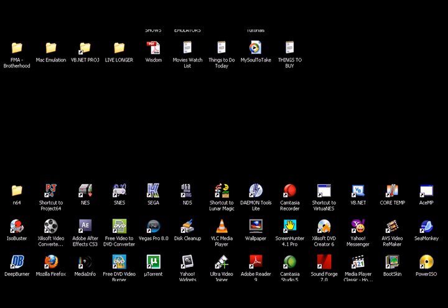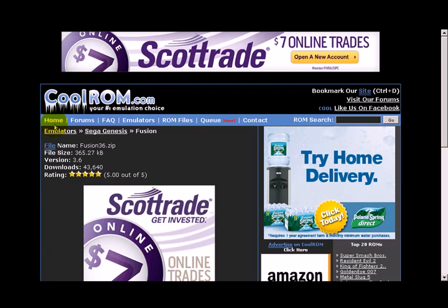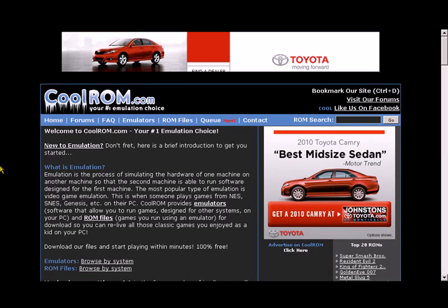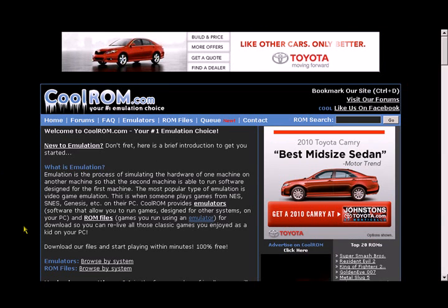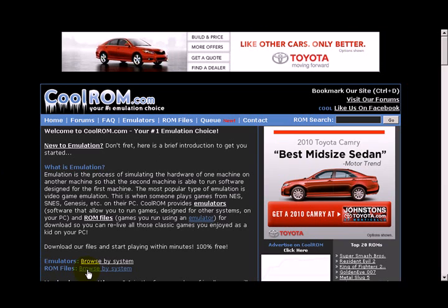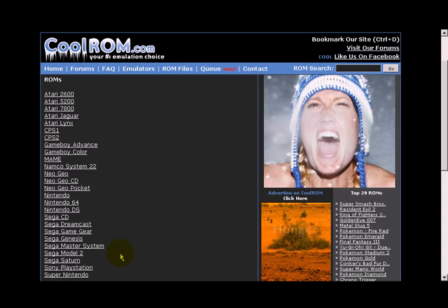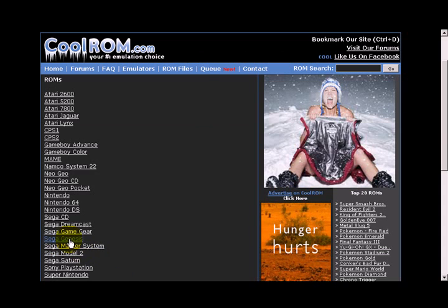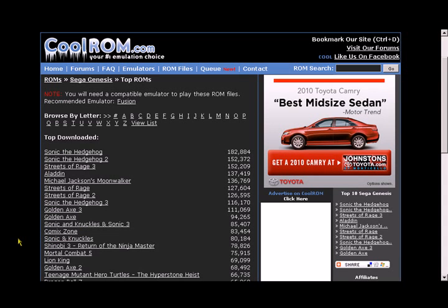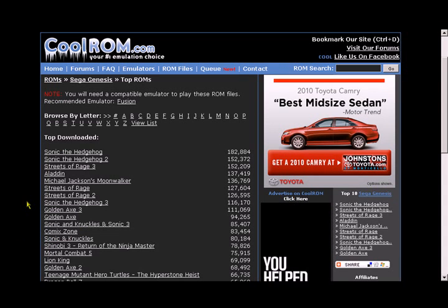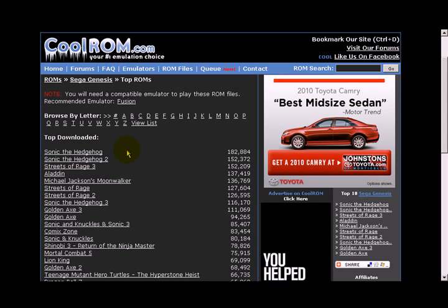How do you get Sega Genesis games? Go to CoolRom.com. Next to ROM files down here, choose Browse by System. Choose Sega Genesis. Choose a game that you would like to download. I'm going to choose Sonic the Hedgehog 2.